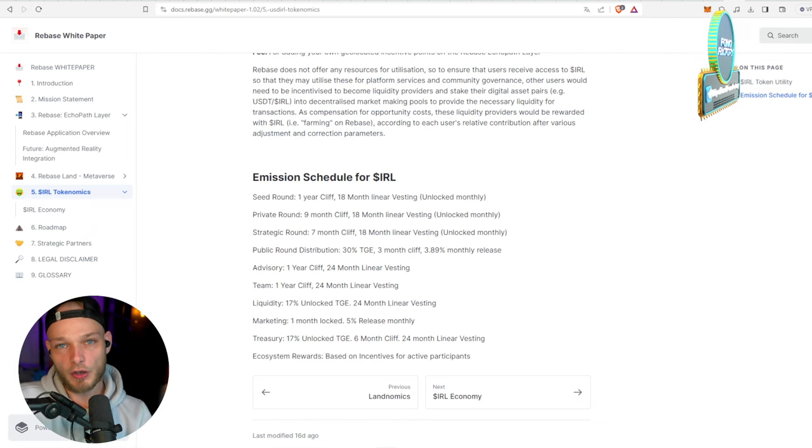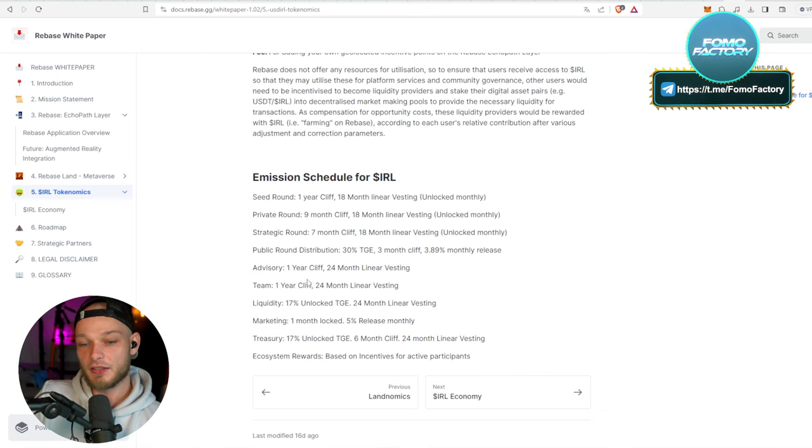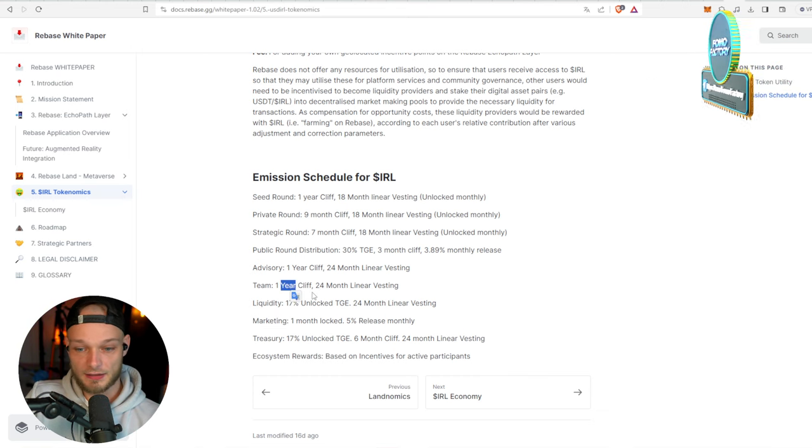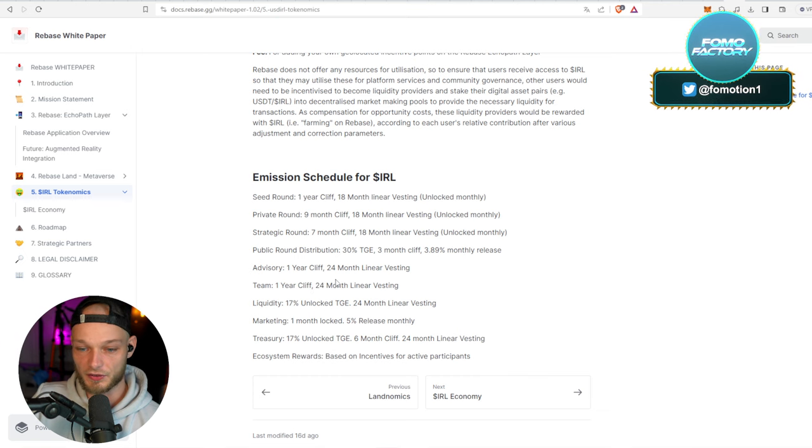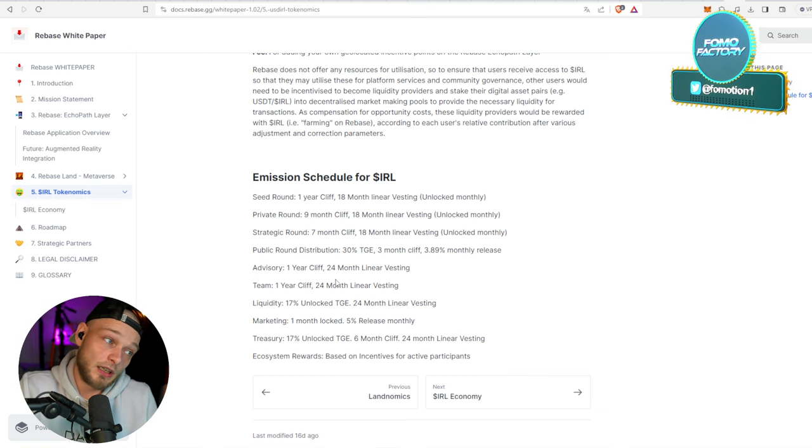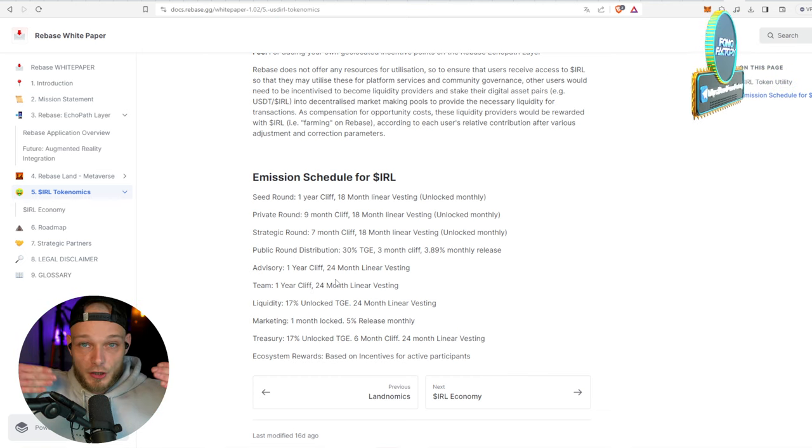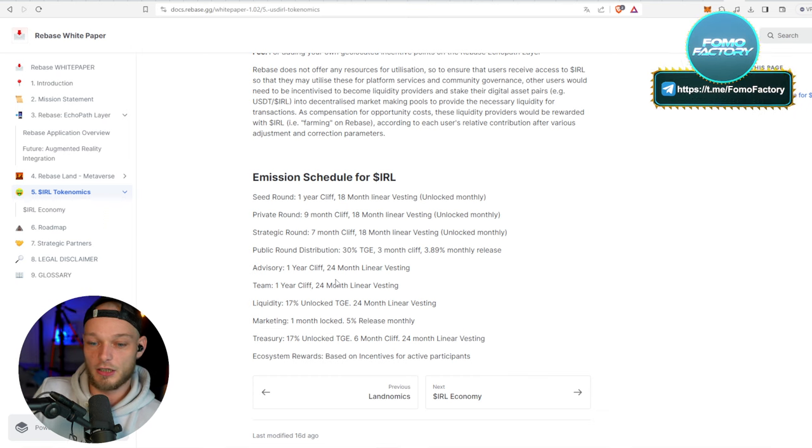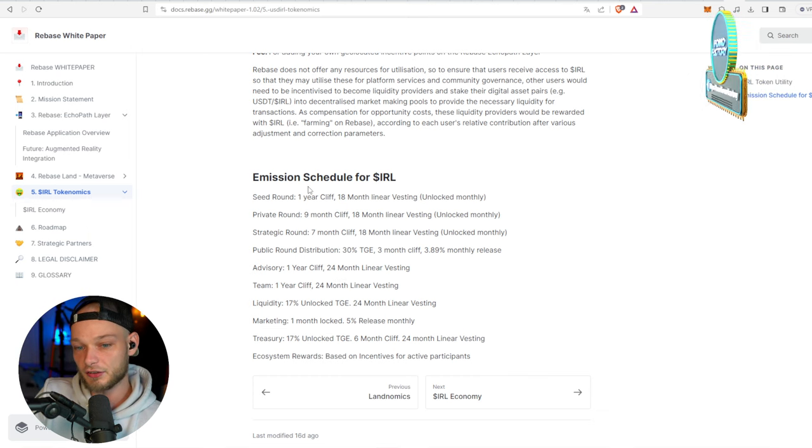And by the way, like I said, the team gets a lot of tokens, but the team has to wait for one year before they even get them, and then they get vested over 24 months. Now they do get a lot, but you know, for the coming year it's no problem.